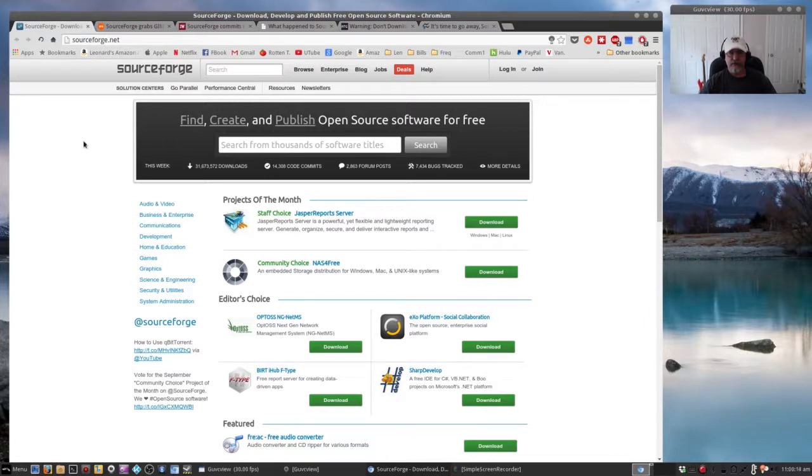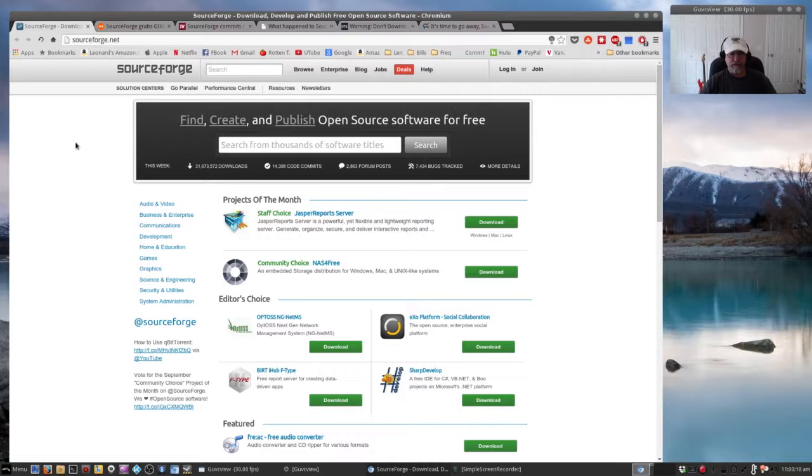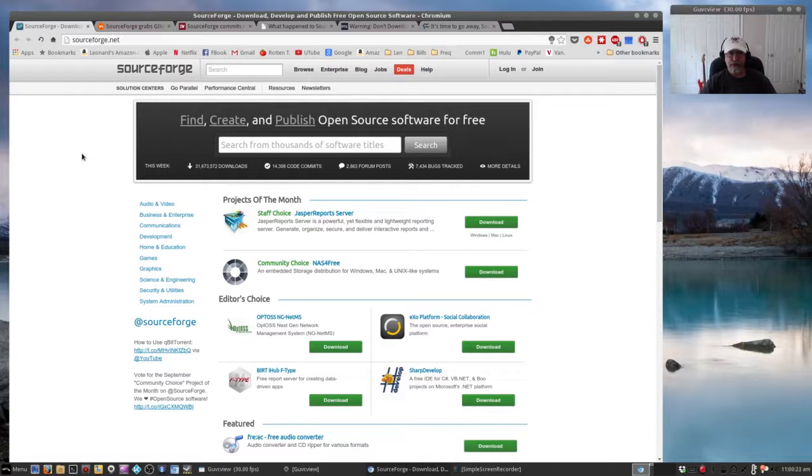Let me show you some of the information that I came across. Now this is the website - just a lot of information on SourceForge. This is their website. So let's take a look at some of the other information.